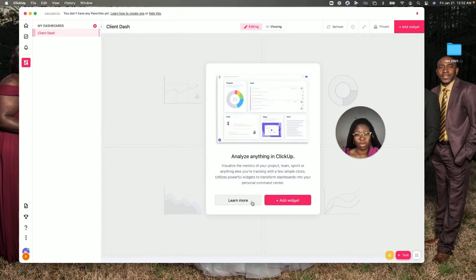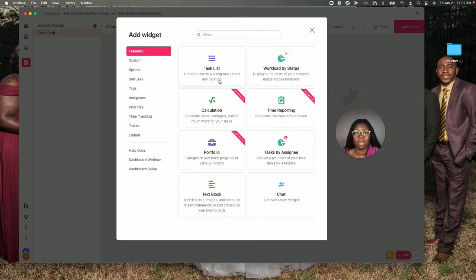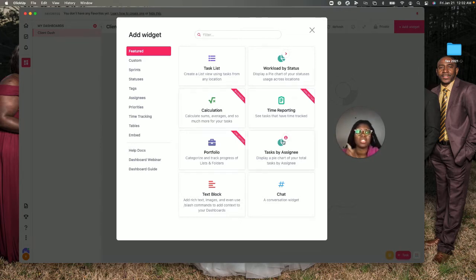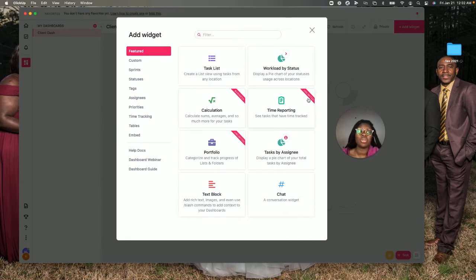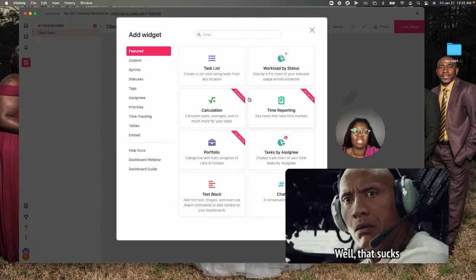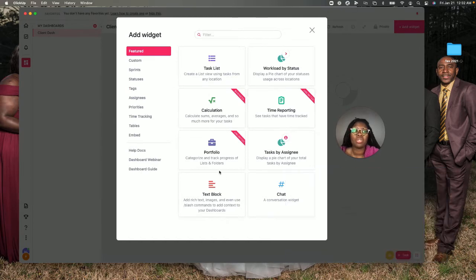There are featured widgets you can use that are pretty self-explanatory. This is a task list, so anything within ClickUp that has a task list, this is what you use to pull information from. There are calculations and all the things. It does show you when you cannot do certain features because they're on different plans.